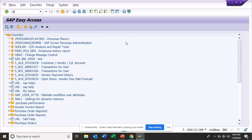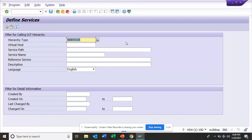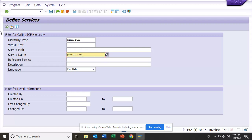First we go to transaction SICF. Here you will have the default service. The service name that you are going to use is Personas. So here you select this Personas. You can search it from here, but generally it will always be called Personas.